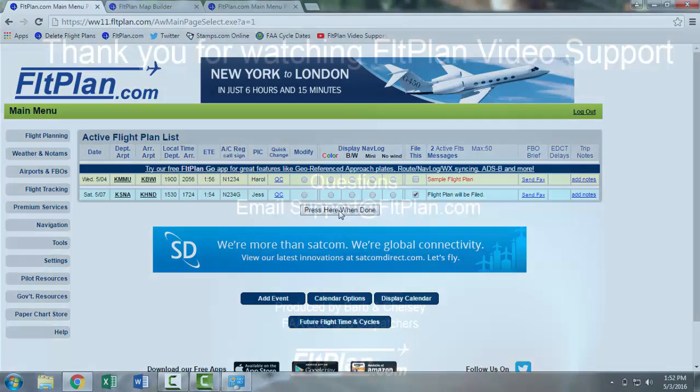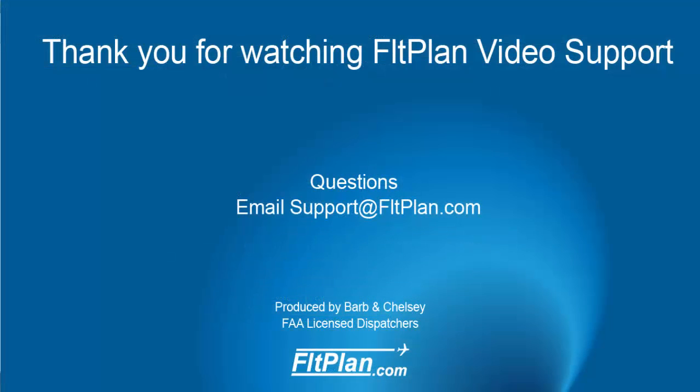Thanks for watching Flight Plan Video Support on the basics of how to file a flight plan. If you have any questions, please email support at fltplan.com.